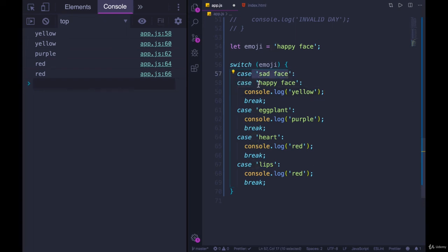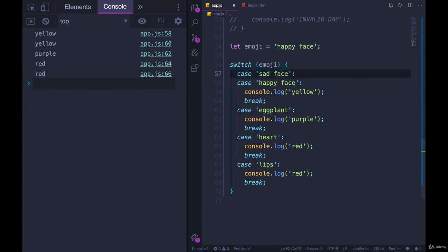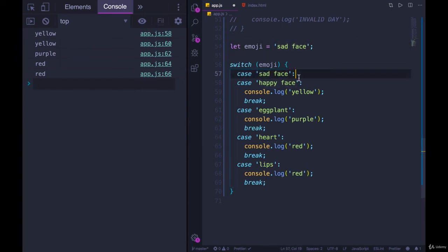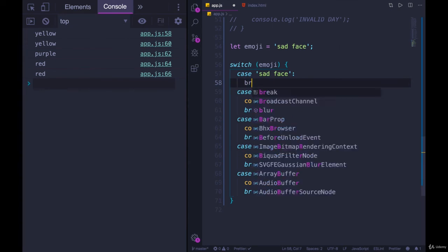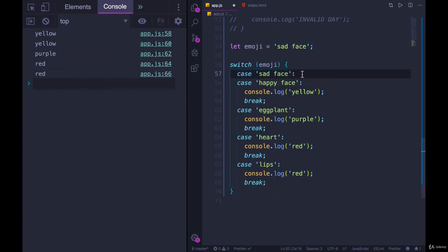Case sad face right above happy face, and I don't have any code coming after it. So what happens here is that sad face could be a match. Let's say it is. This is true. There's no break right here. And because there's no break, it moves on, and it runs this code, and then it hits a break.